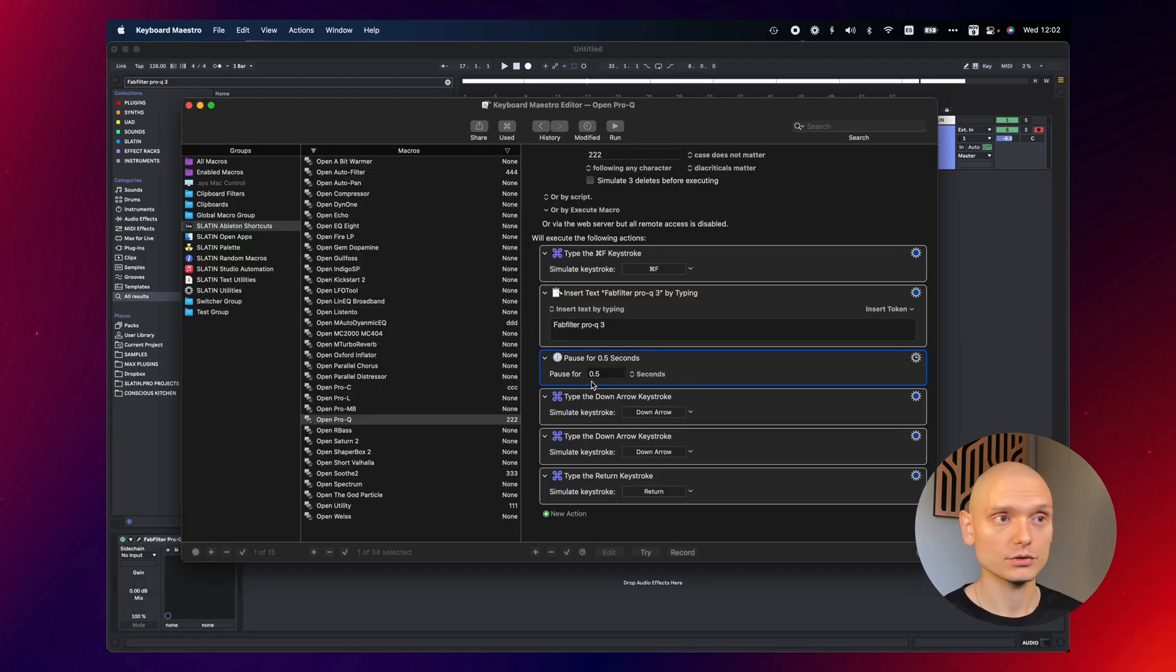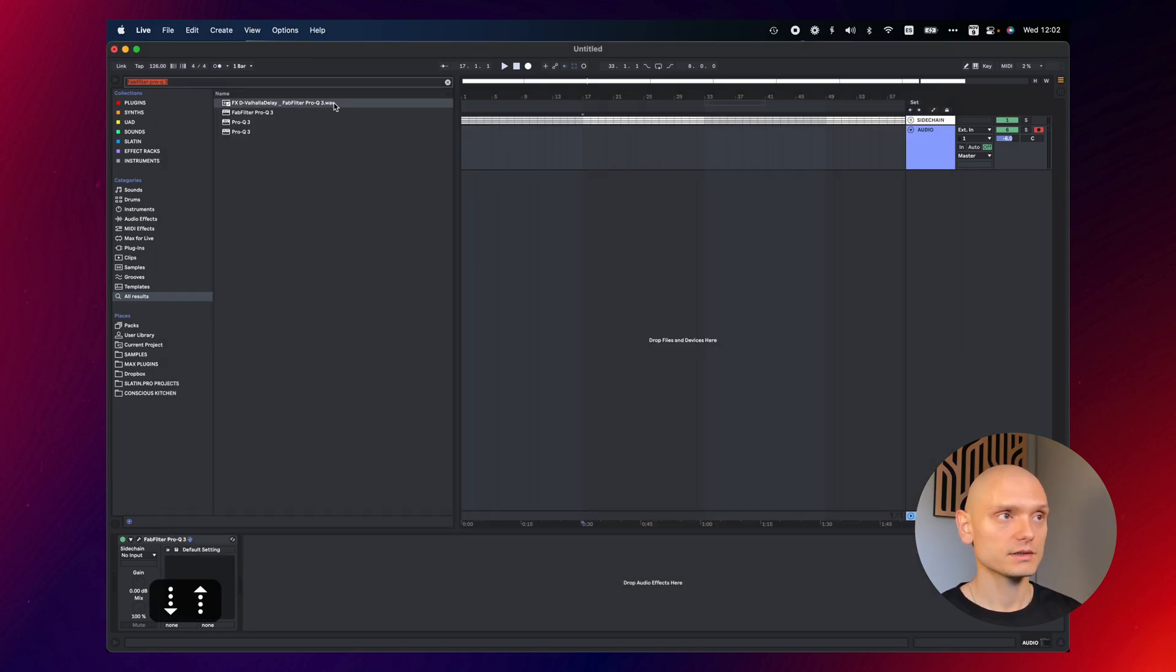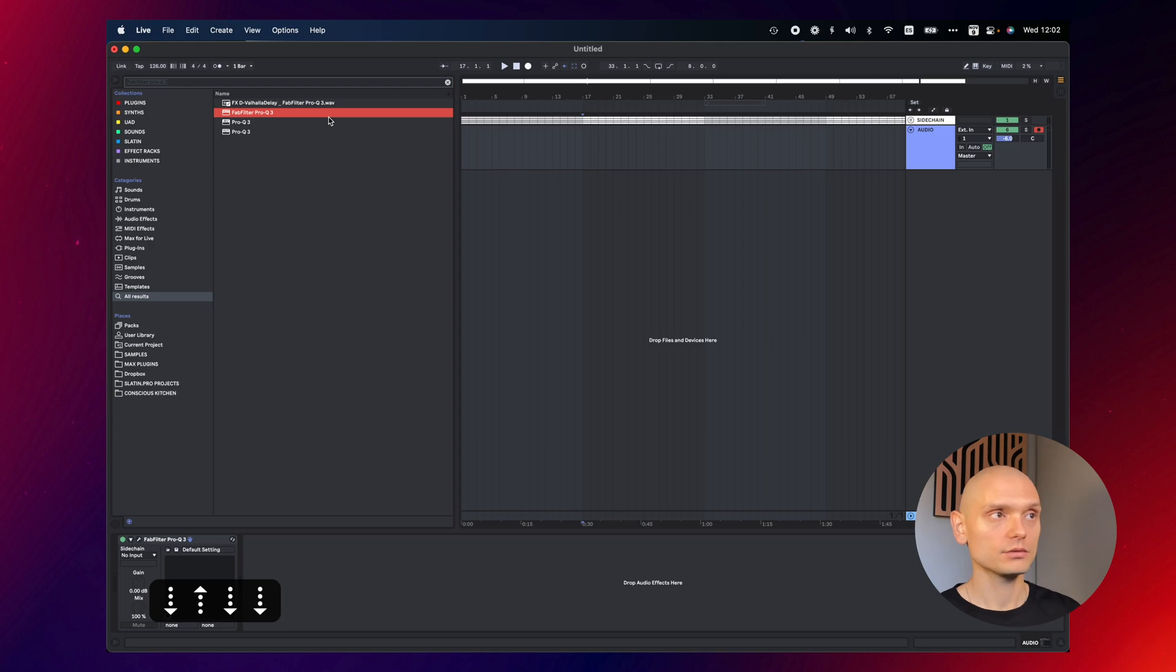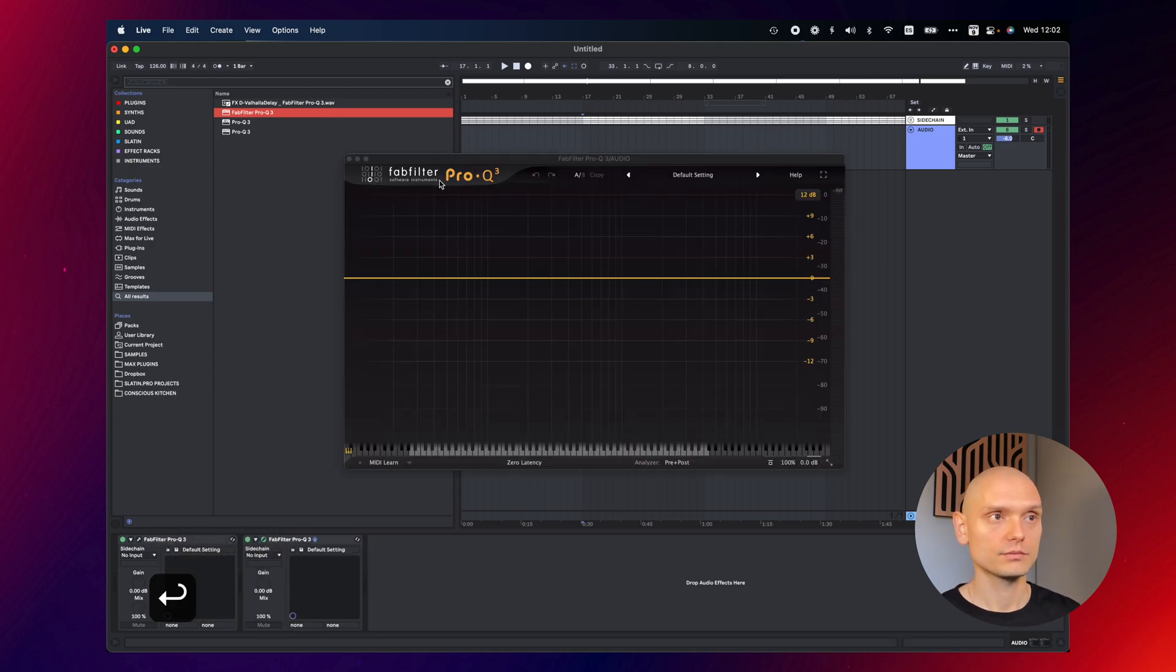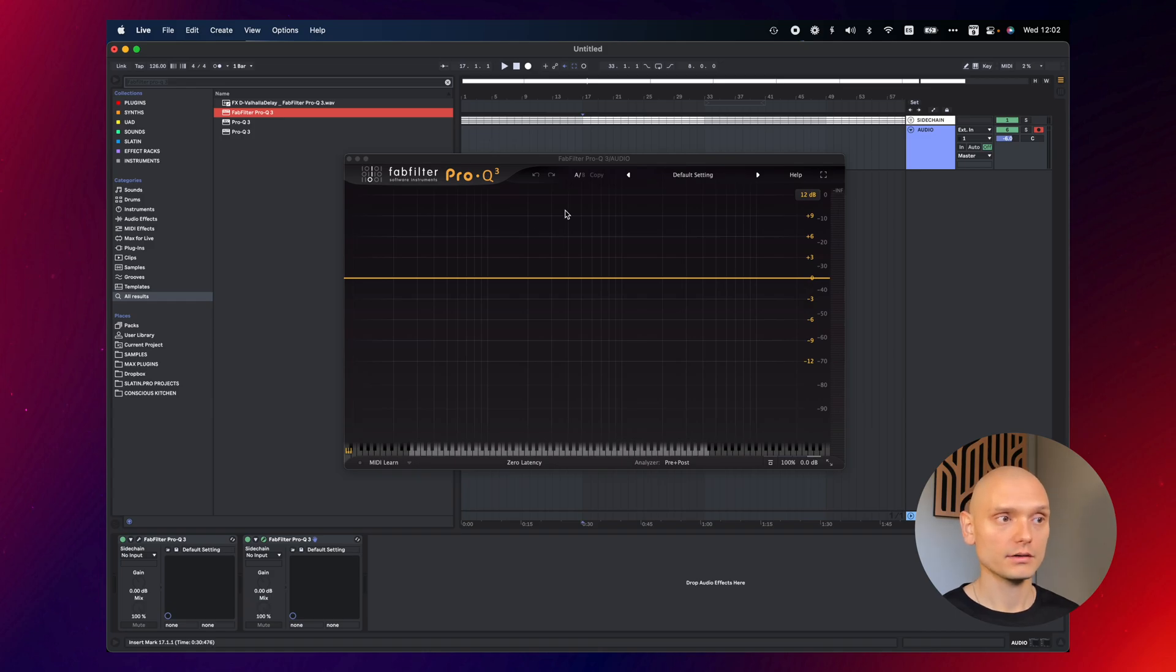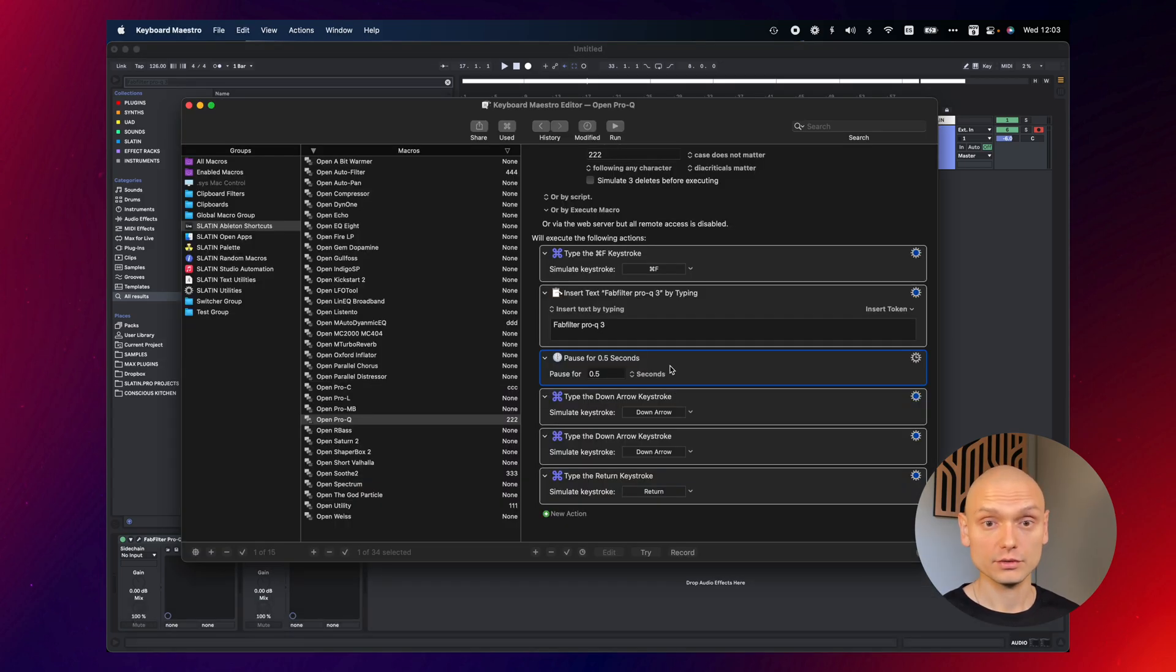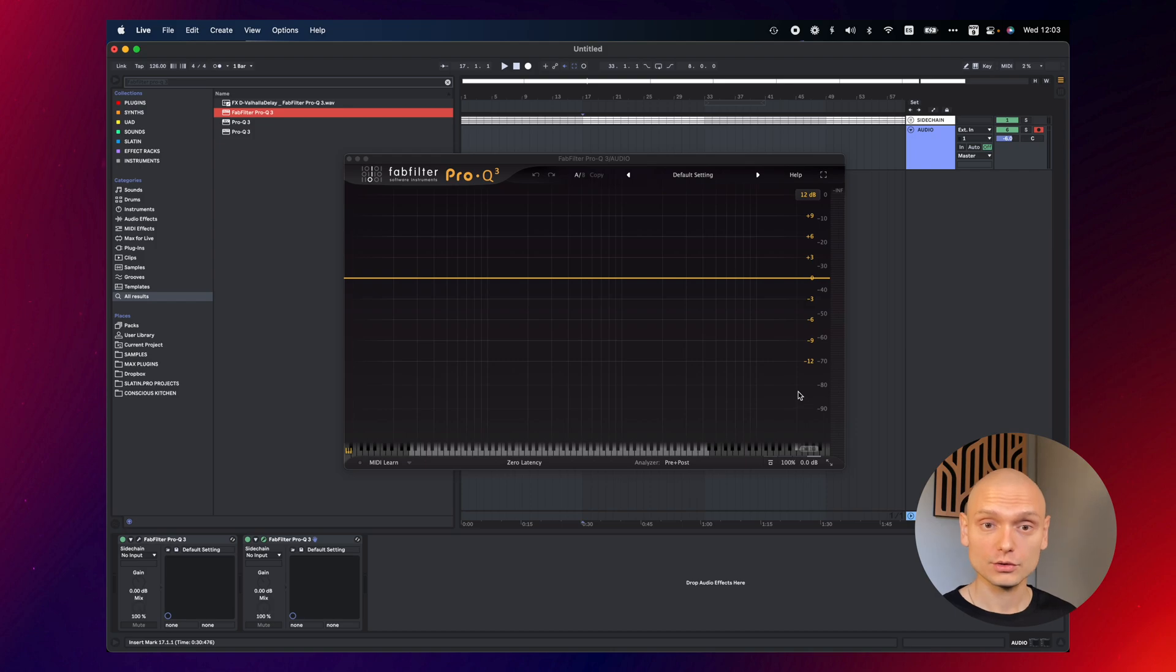Then I tell Keyboard Maestro to pause for half a second, press down arrow, down arrow and return. So basically, this is the same thing that I would do when opening a plugin. So instead of doing it myself, I'm just automating this sequence of actions in Keyboard Maestro, so it does it for me.